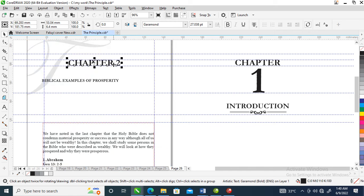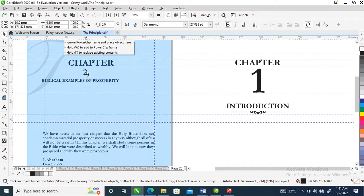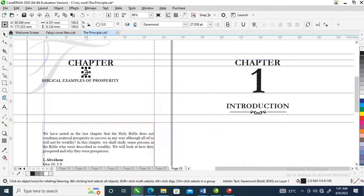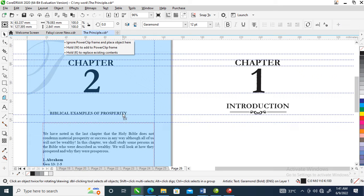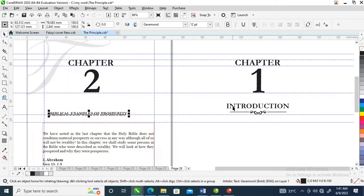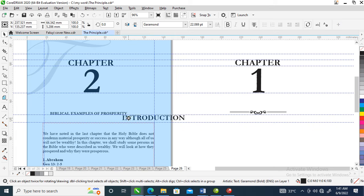Right now we're going to press Ctrl+K, then bring this text down. Make it bigger, then bring it further down and change the font size as needed.